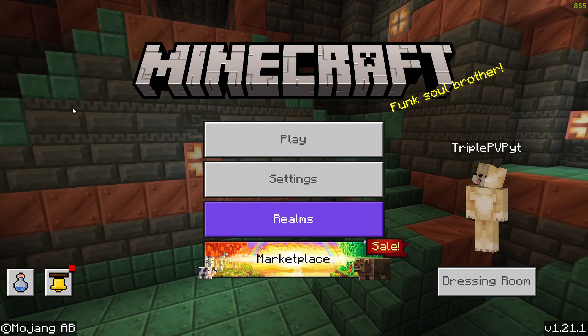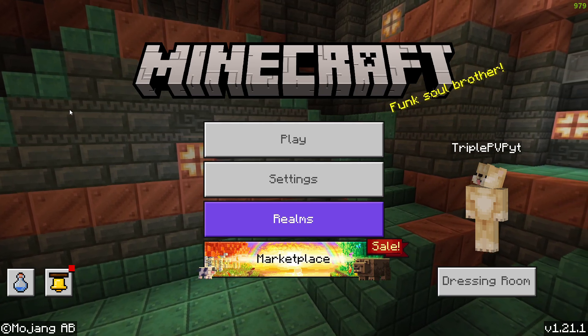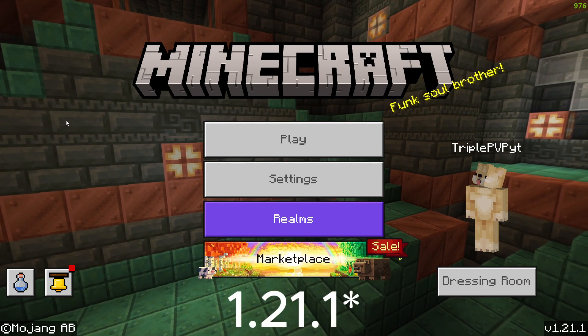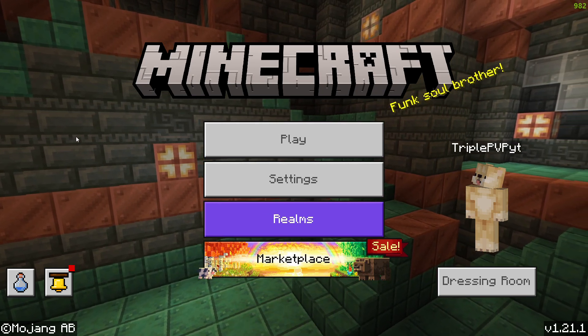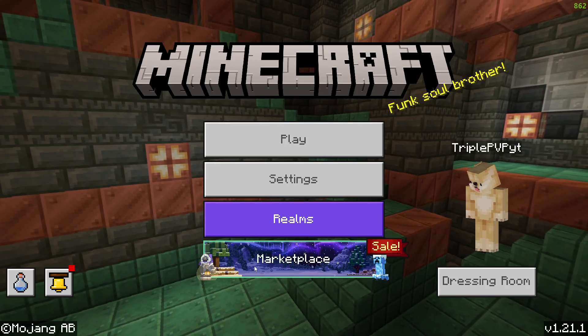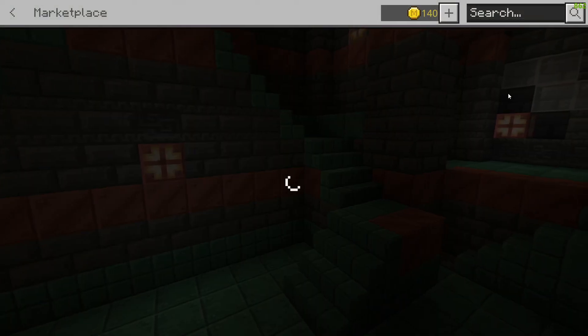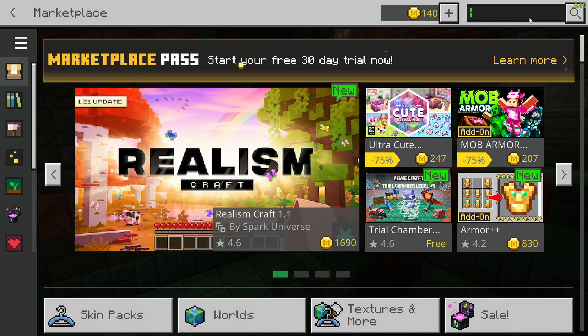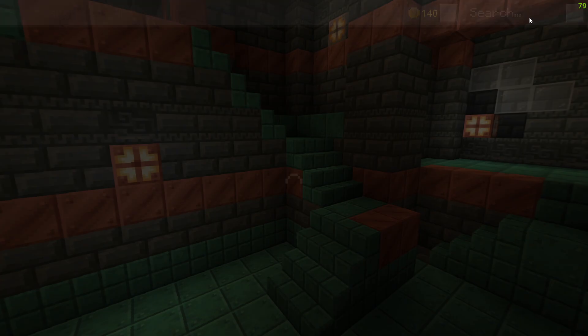Hello everybody, and in this video I'm going to teach you how to get RTX in Minecraft Bedrock 1.20.1. First, we're going to go to the Marketplace, go to the search bar, and type in RTX.